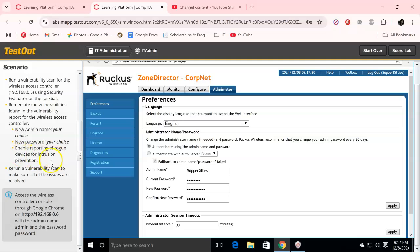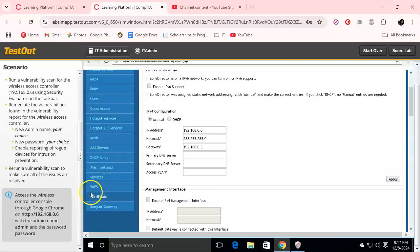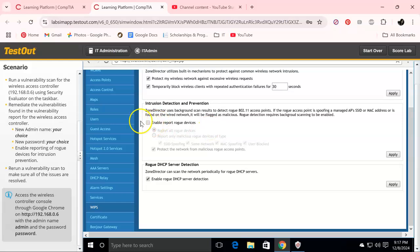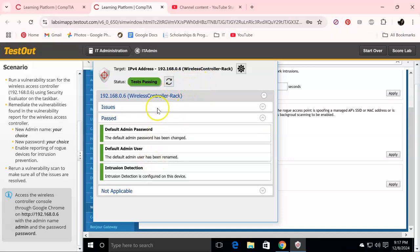Next we need to enable reporting of rogue devices for intrusion prevention. Go over to Configure, then IPS, click Enable, then click Apply. Let's refresh and confirm — yes, that looks good.